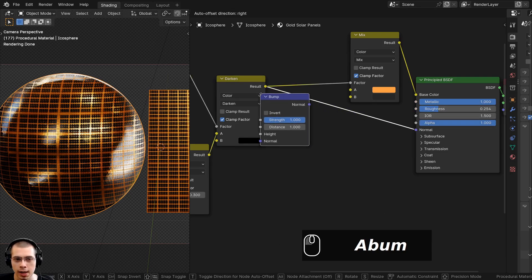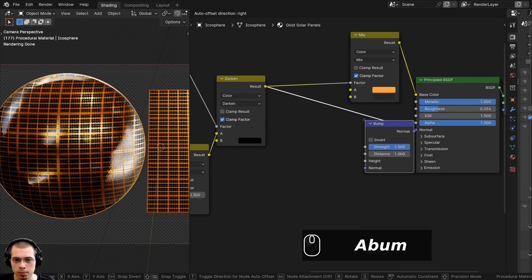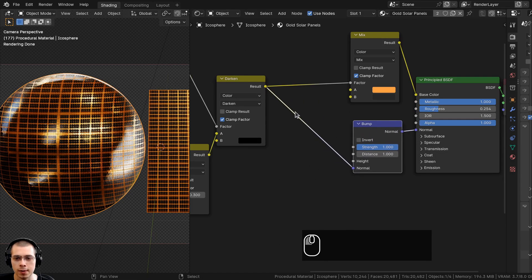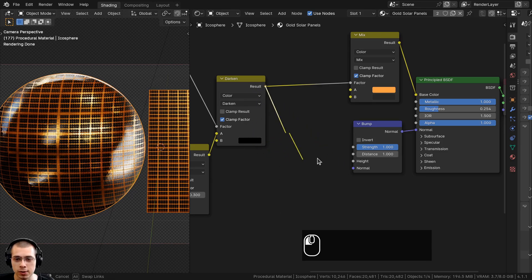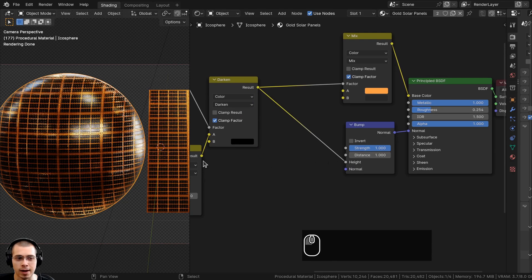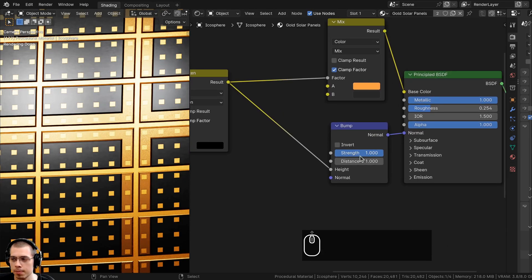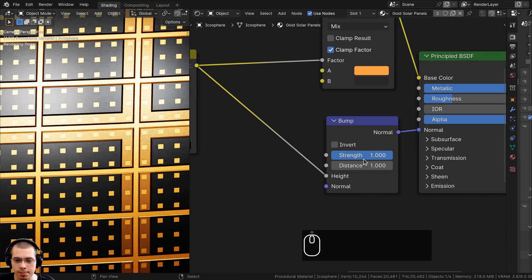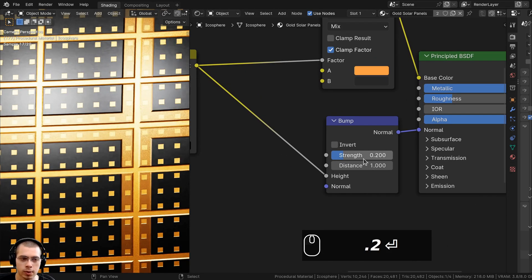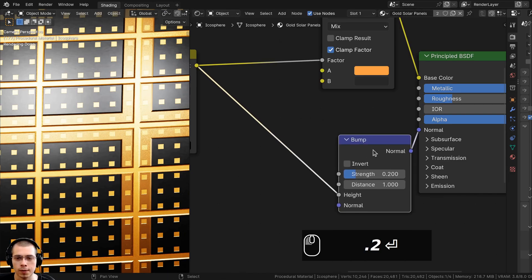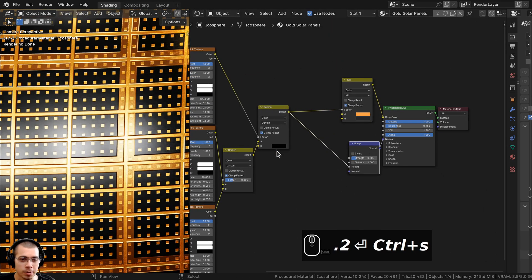To convert it to bump data, I'll go to the Add menu and search for a Bump node, and put the Bump node between the Darken and the Principled shader. To convert the color data into bump data, the Darken result goes into the Height value. If I zoom in you can see the edges look nice and bumpy, but it's a bit too strong so I'll turn the Strength to 0.2.